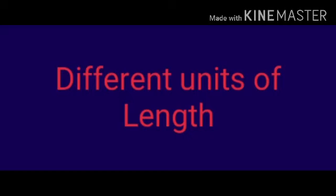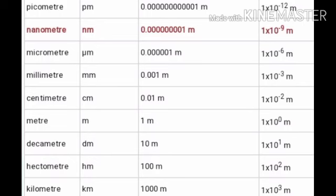In the last video we saw the activity to measure the diameter of a sphere. Now coming to different units of length, we know that the basic unit of length is meter and we have learnt smaller units of length like centimeter and millimeter. Now let us learn about much smaller units of length. In all cases we cannot use a millimeter or centimeter to measure the length, especially when the objects are very minute and not visible to the naked eye.